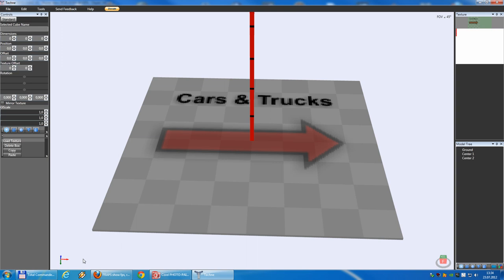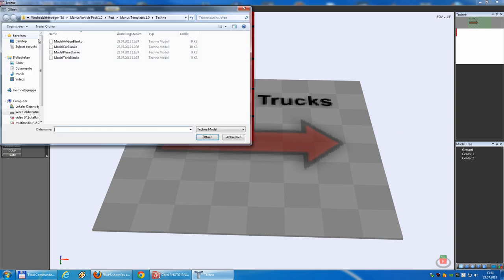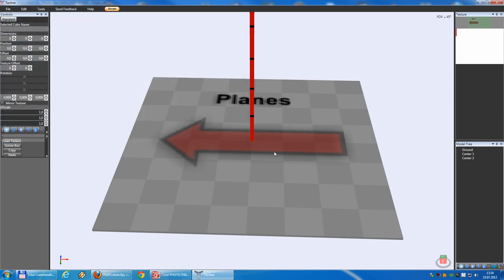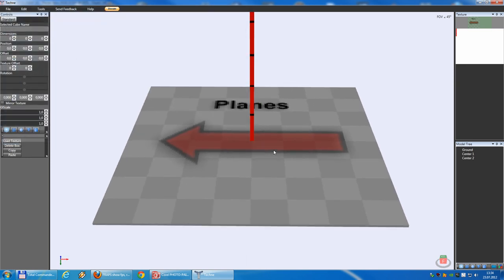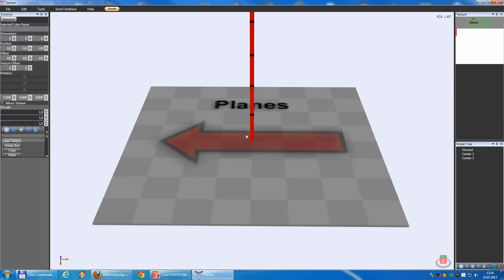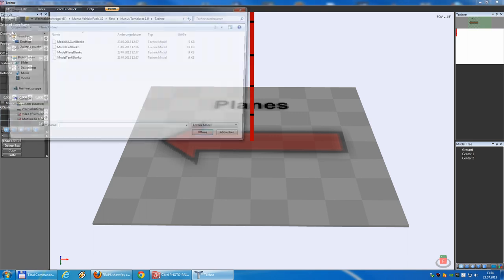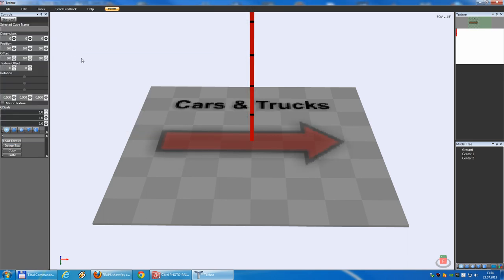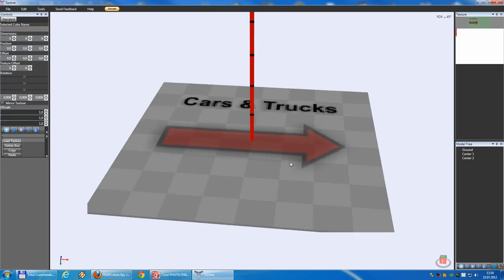The tanks and AA guns do it as well. Planes go to the opposite side. I open the plane and you see, the plane always heads to the other side. But, today we will build a car. So, here we go.